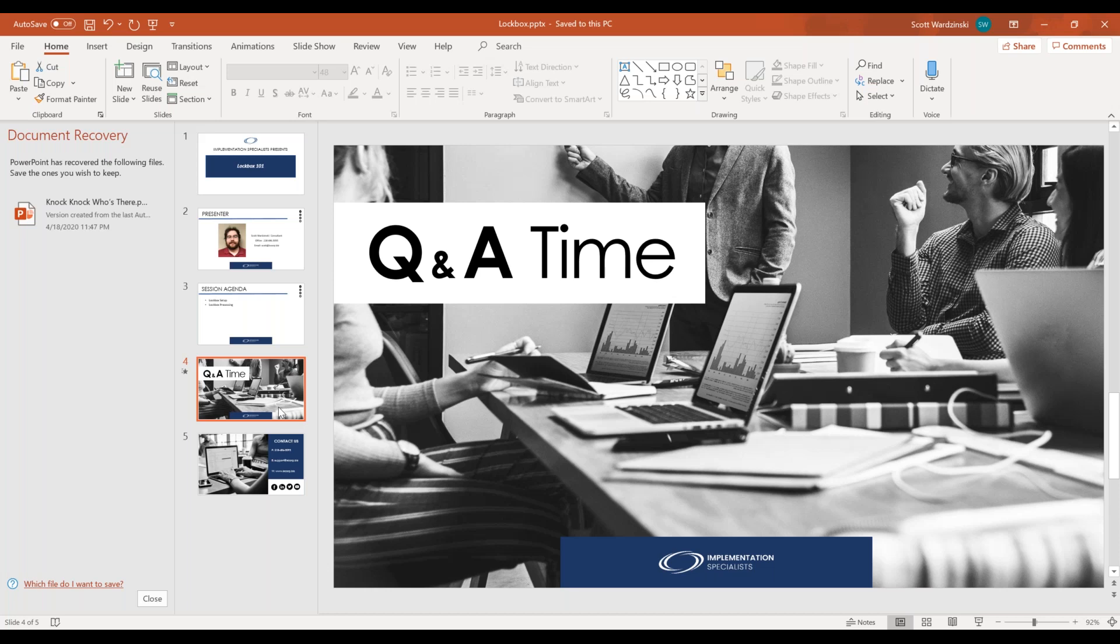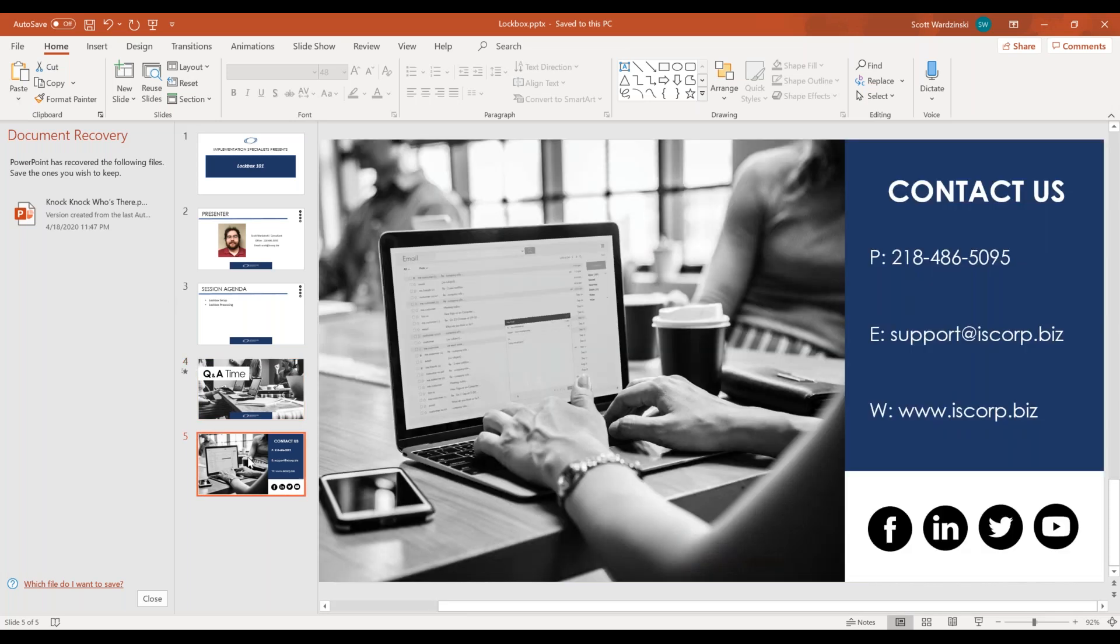All right. I am not seeing anything come in here. So it looks like we're finishing about 15 minutes early today. I'll go ahead and let you have... a question just popped in. Give me just a moment here to check this.